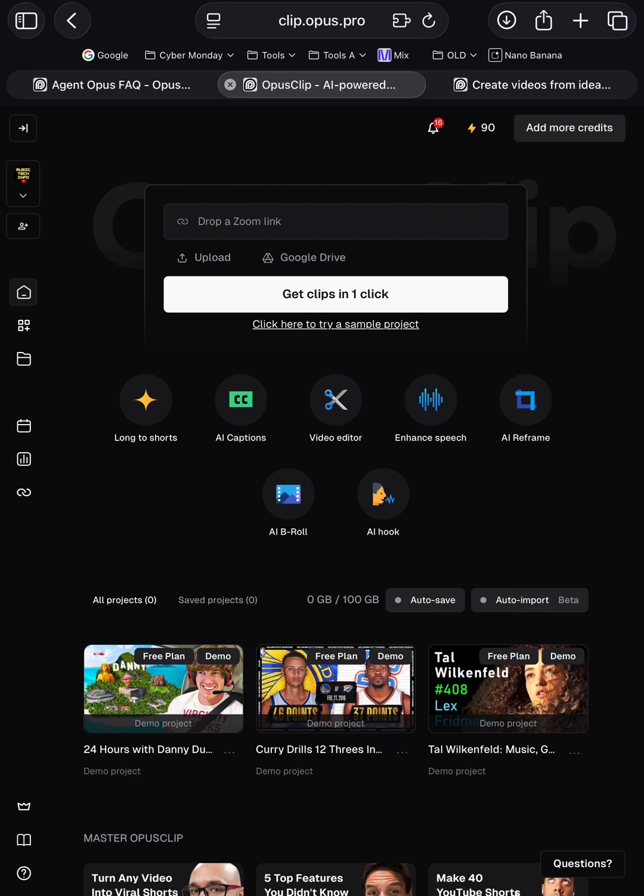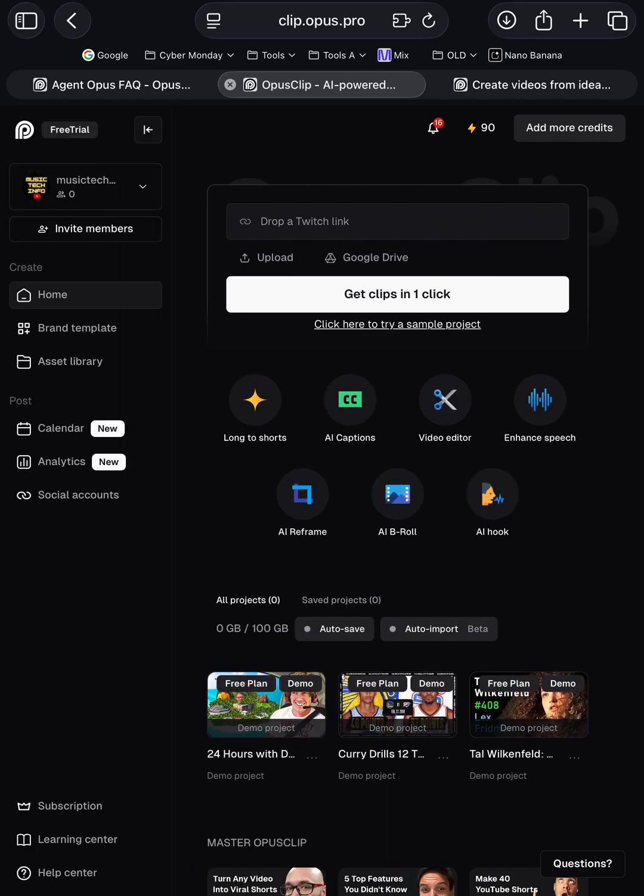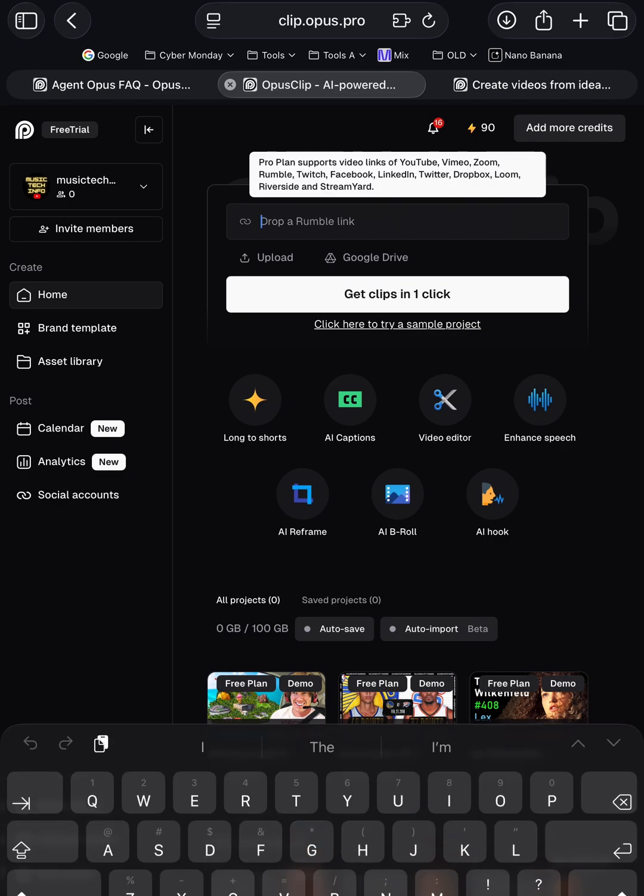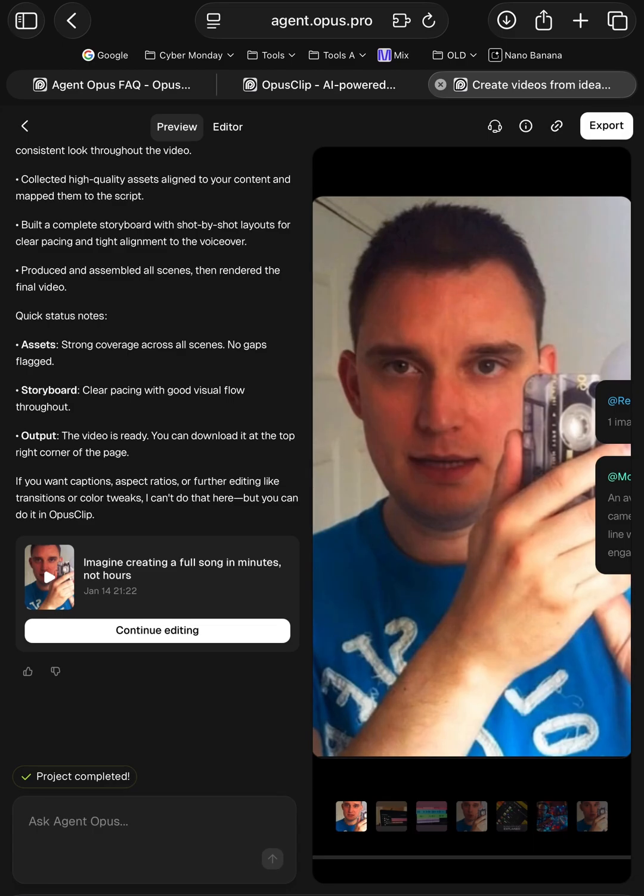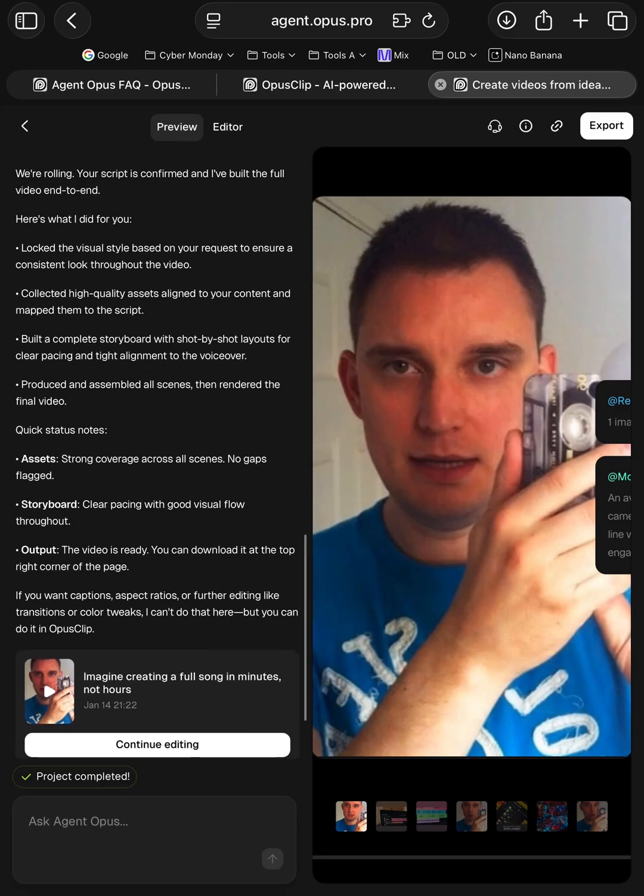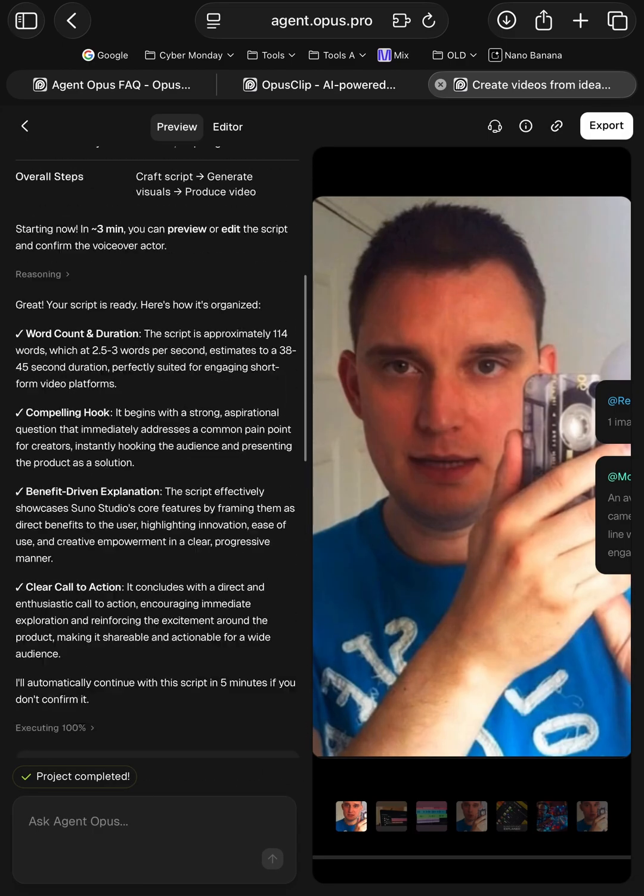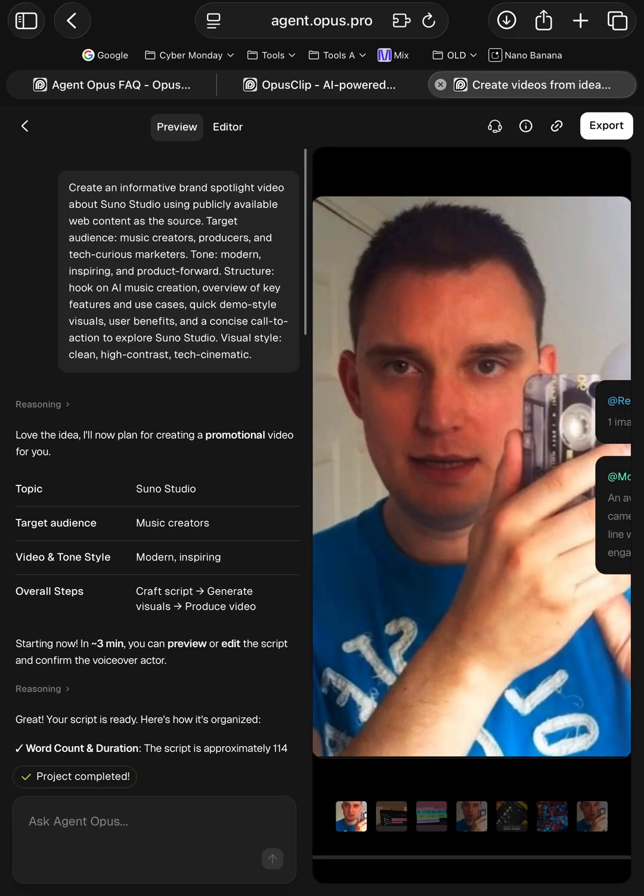So what I've done is I've fed into it—if I just bring up the menu, you've got Home here—and what I did is I put in my text prompt, and you can see here what it'll do. It'll go through as an agent, it'll go through various things. So I said, 'Create an informative brand spotlight video about Suno Studio and what it does.'